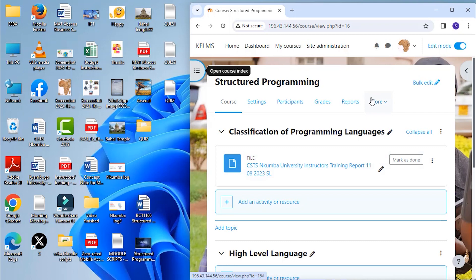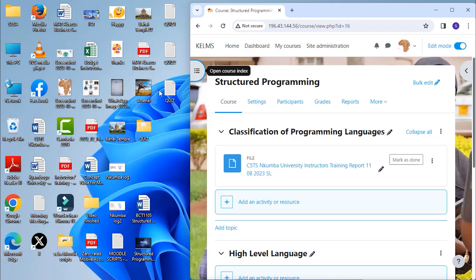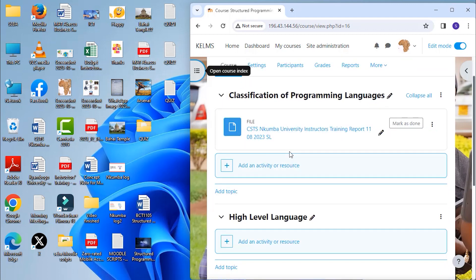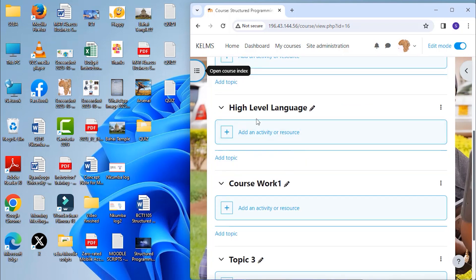The second way is by using Moodle's activity user and file picker. Over on the left I have a quiz. Here for instance I would like the quiz in the high level language section.